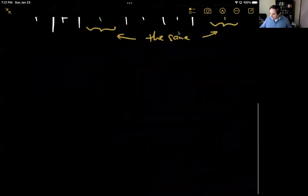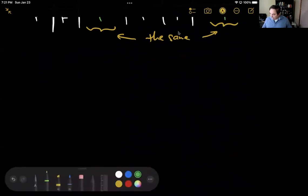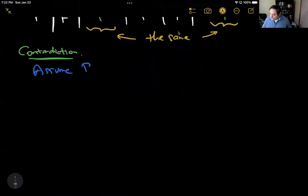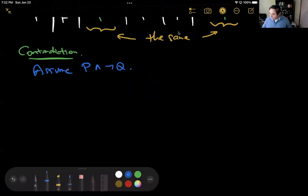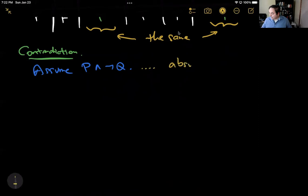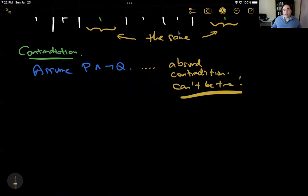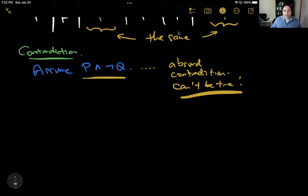The last strategy is contradiction. We assume P and not Q — that is, we assume the assumption of the theorem is true and the conclusion is false — and then we show that this cannot happen. We do some logic and get something absurd or a contradiction. Once we have that, we know that P and not Q is false, meaning it's not possible for the assumption to be true and the conclusion to be false. Therefore, if the assumption is true, the conclusion is true.